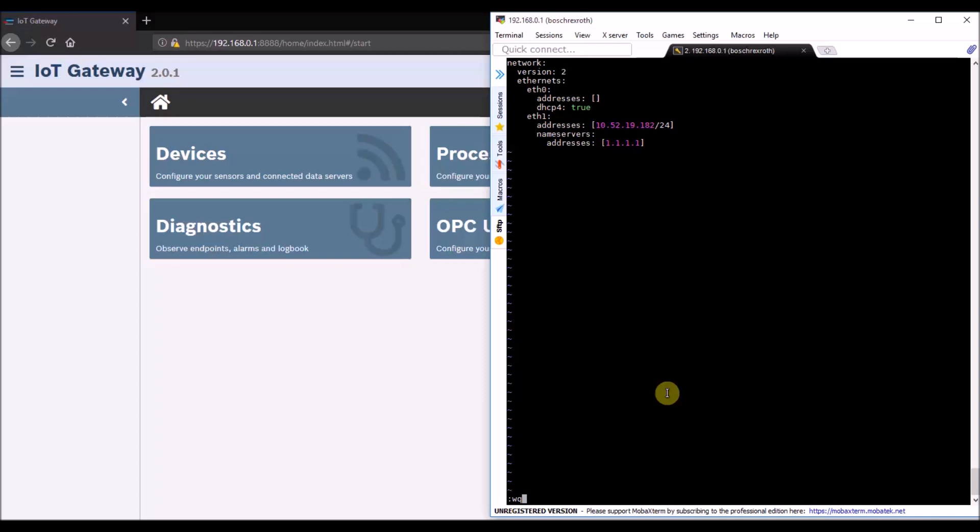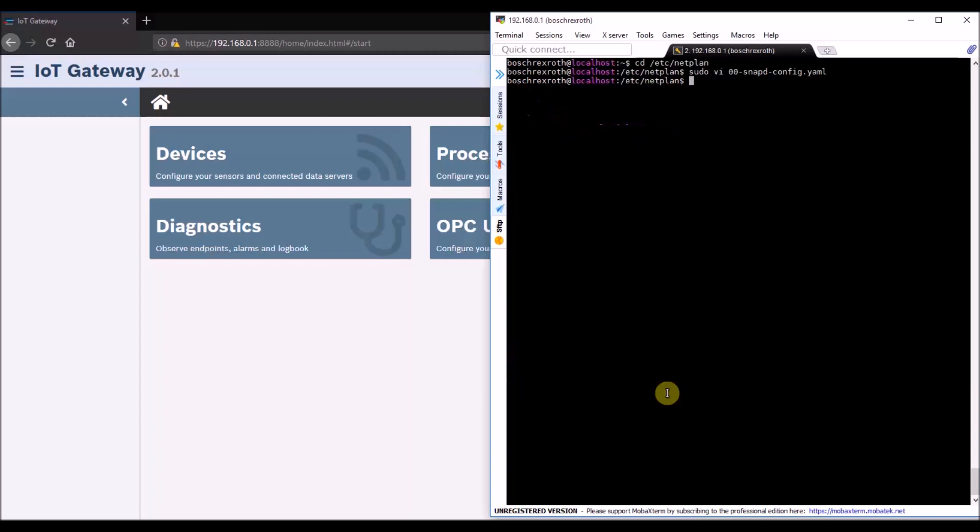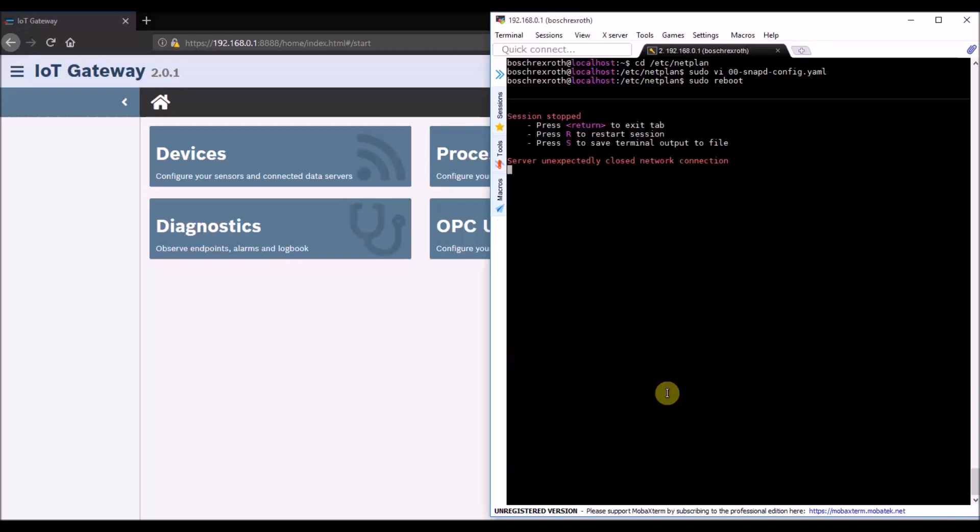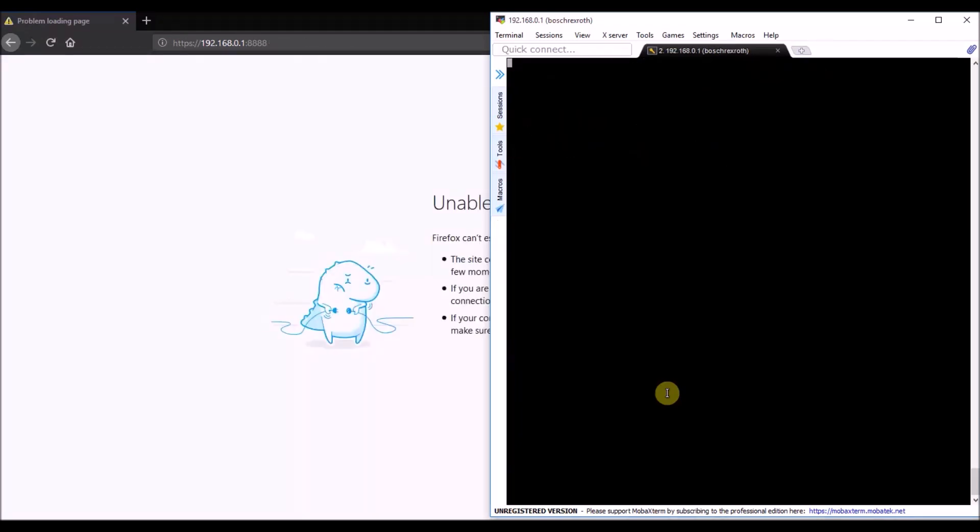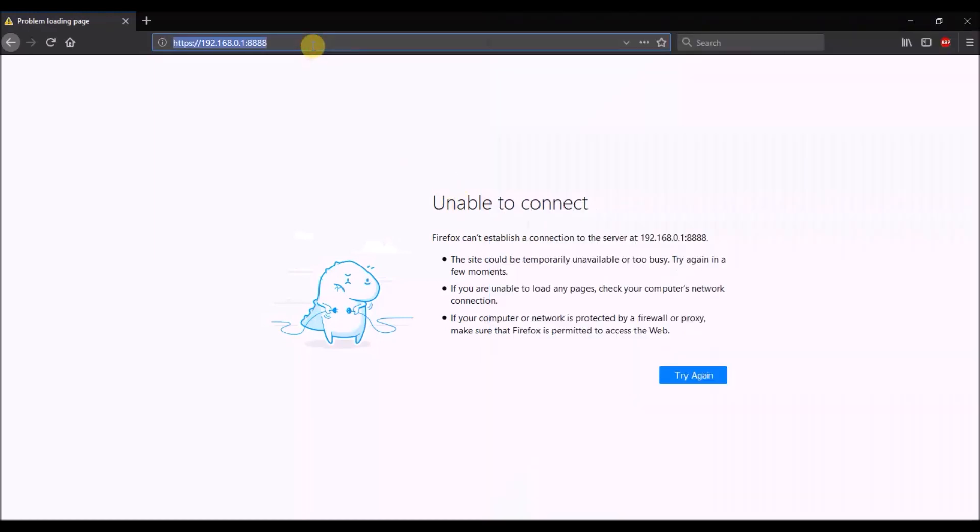After that, save and restart the hardware to apply the settings. To get back to the IoT gateway, only the IP address range of your own PC needs to be adjusted.